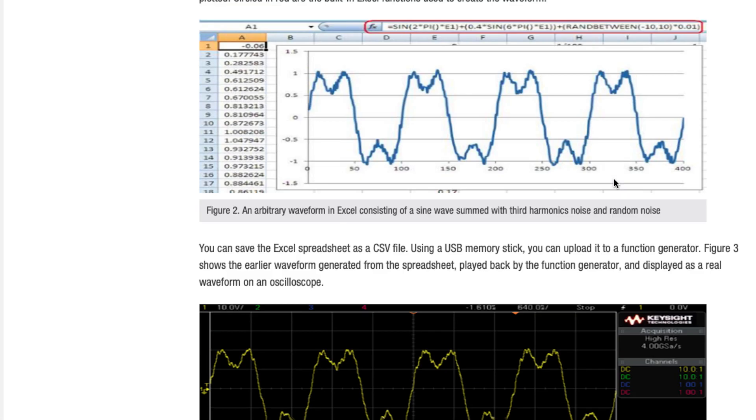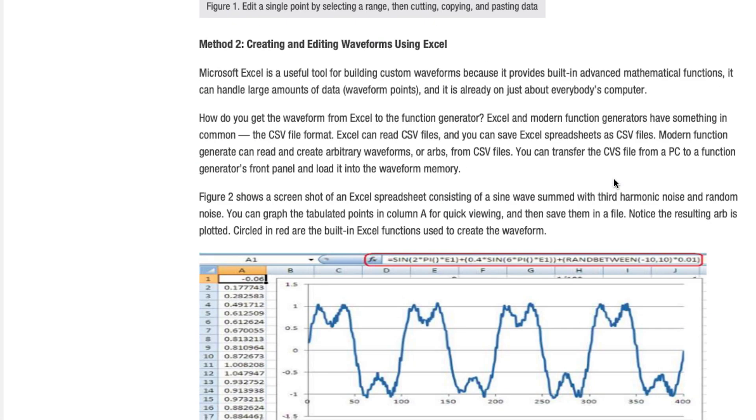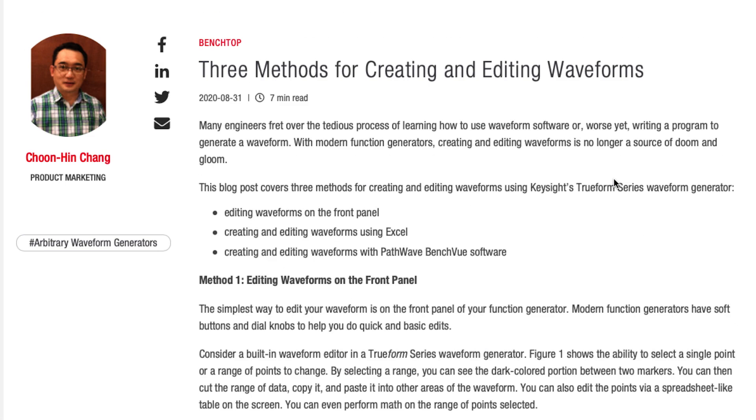For more intensive waveform file editing, we recommend modification in Excel or in Benjview's waveform builder Pro tool. A link to a blog explaining these methods is in the description.